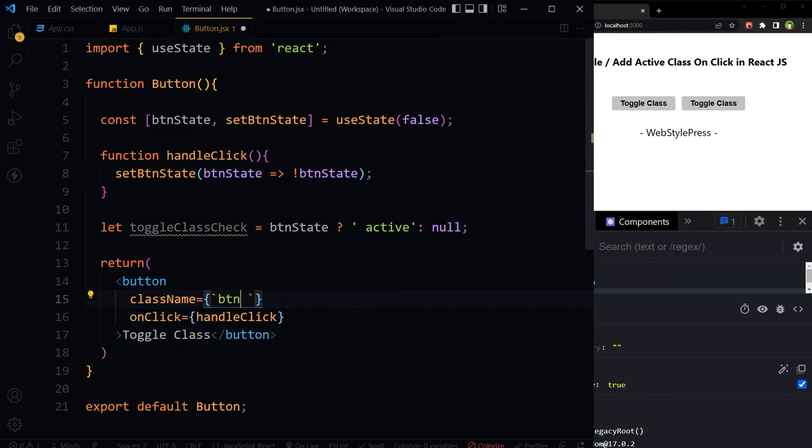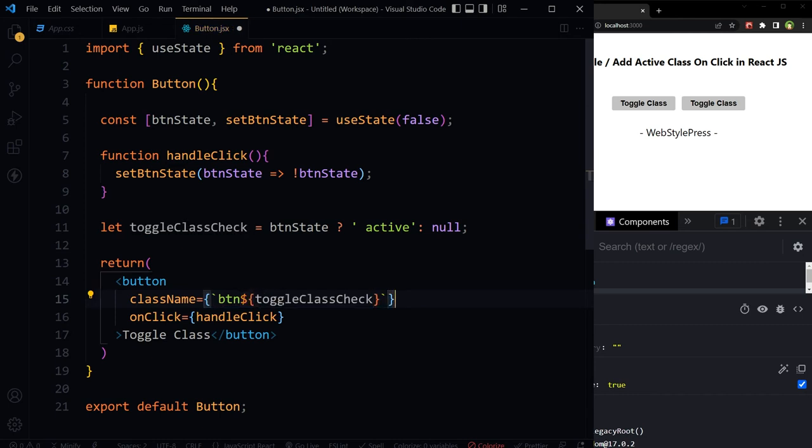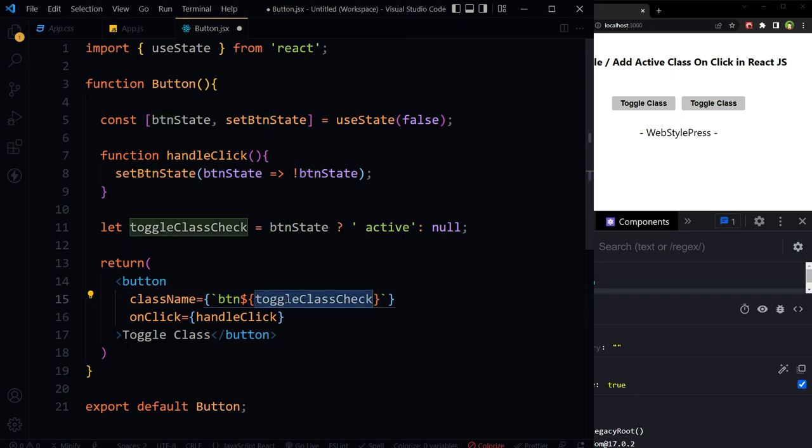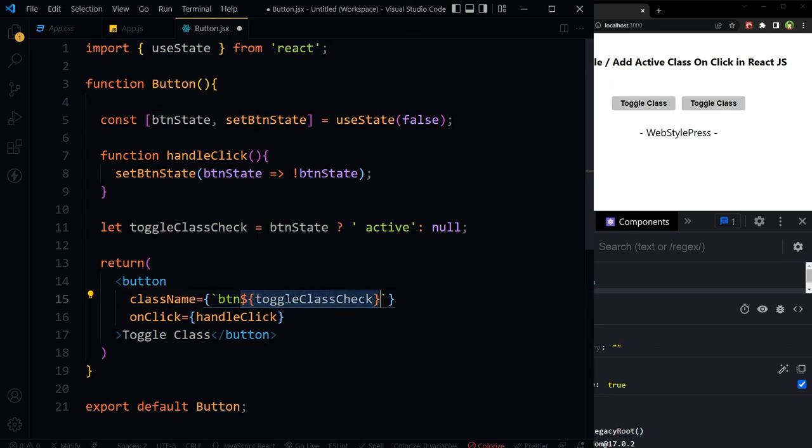Then the variable with dollar sign, and here is this variable. btn is text and this is variable here. Variable brings the value active in case when btnState is true. And we will need a space between this class and this class. That space will come with active class as we use this space before text active.